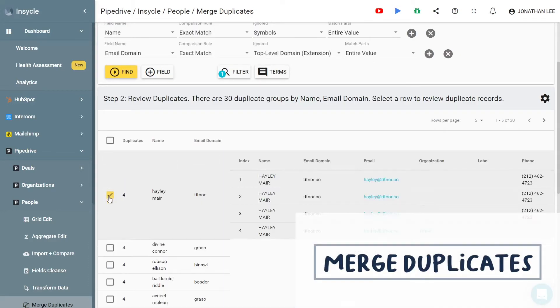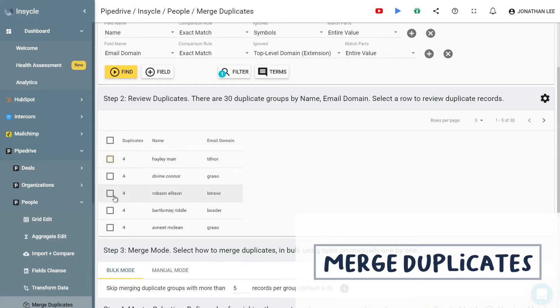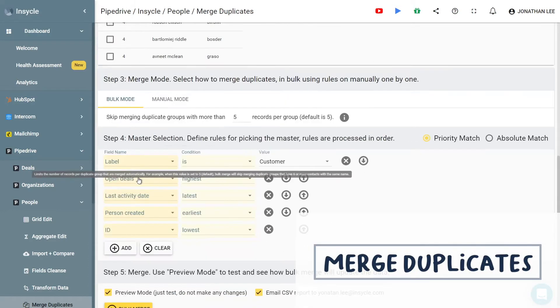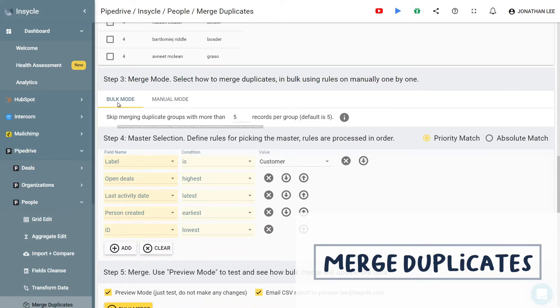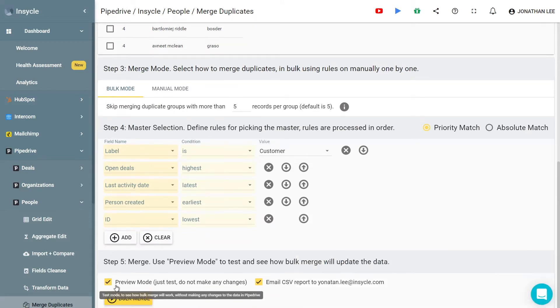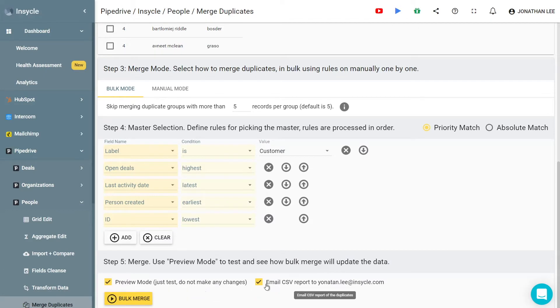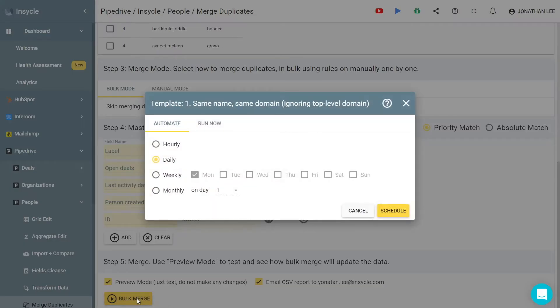Within InCycle, you can automatically detect duplicate Pipedrive people, organizations and deals, bulk merge records while retaining important customer data, catch more duplicates by identifying similar records, and maintain a single customer view to improve customer experience.